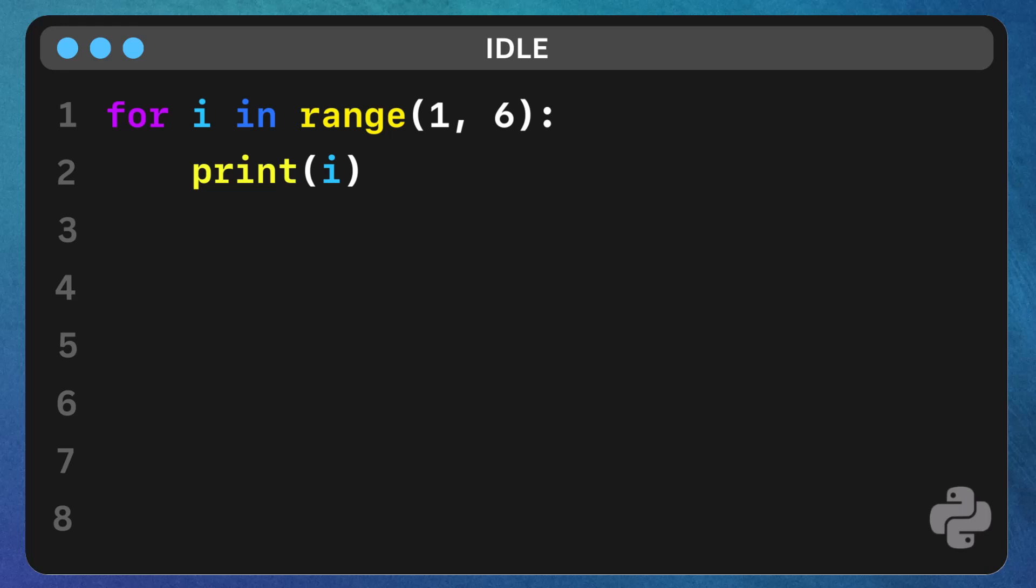The for loop starts by taking each value in a specified range or sequence one at a time. In this example, i is the variable that holds each number from 1 to 5 and print i outputs it to the screen.